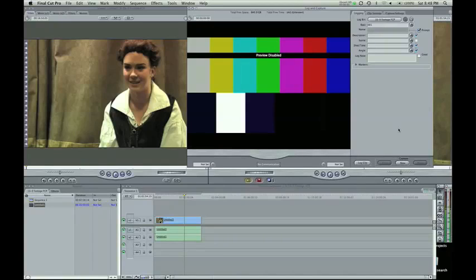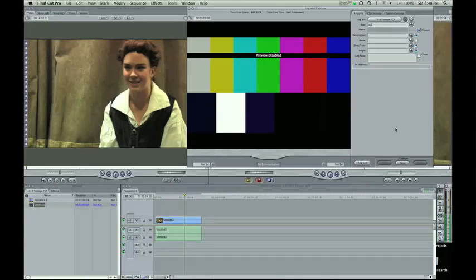Hey guys, Zach King here with another Final Cut Pro tutorial. In this tutorial I'm going to go over dealing with 16x9 footage in Final Cut Pro.